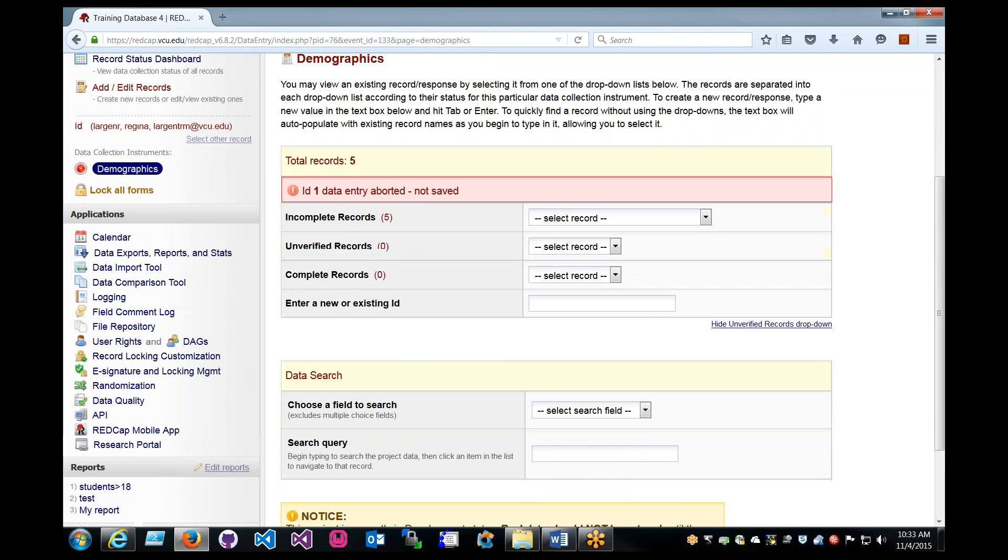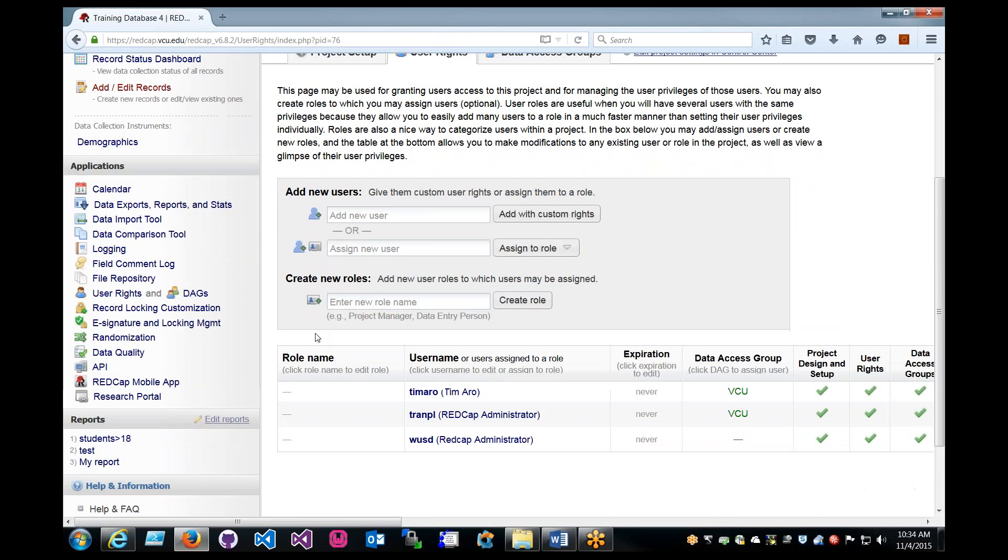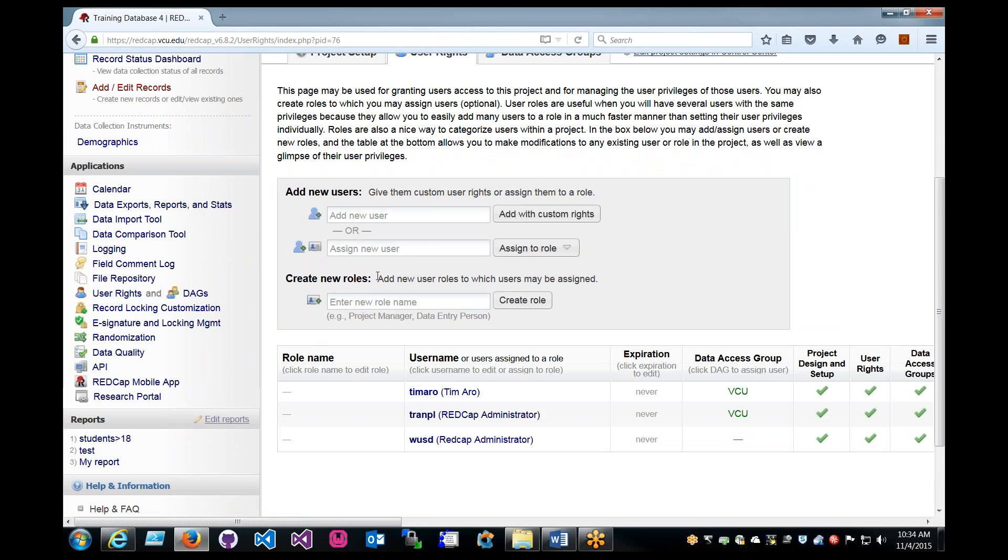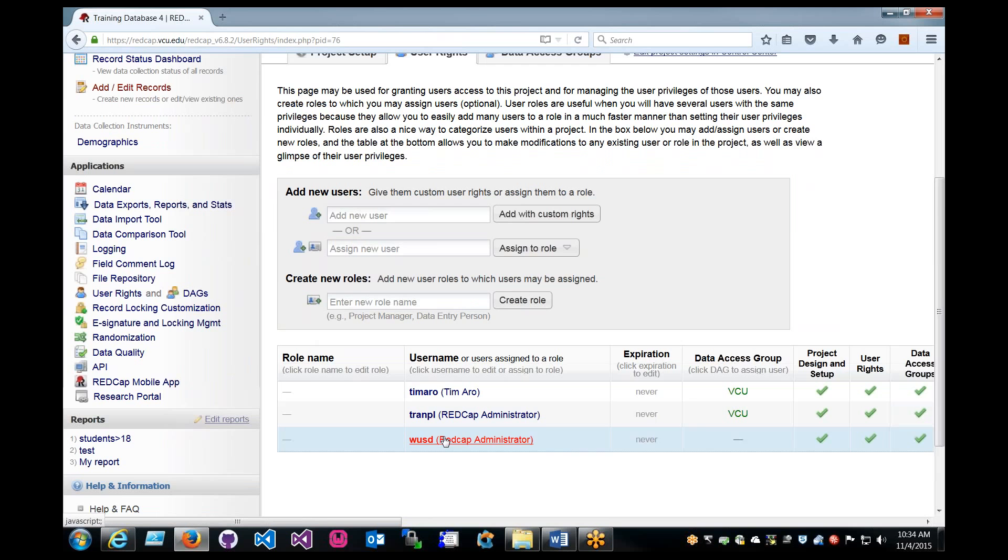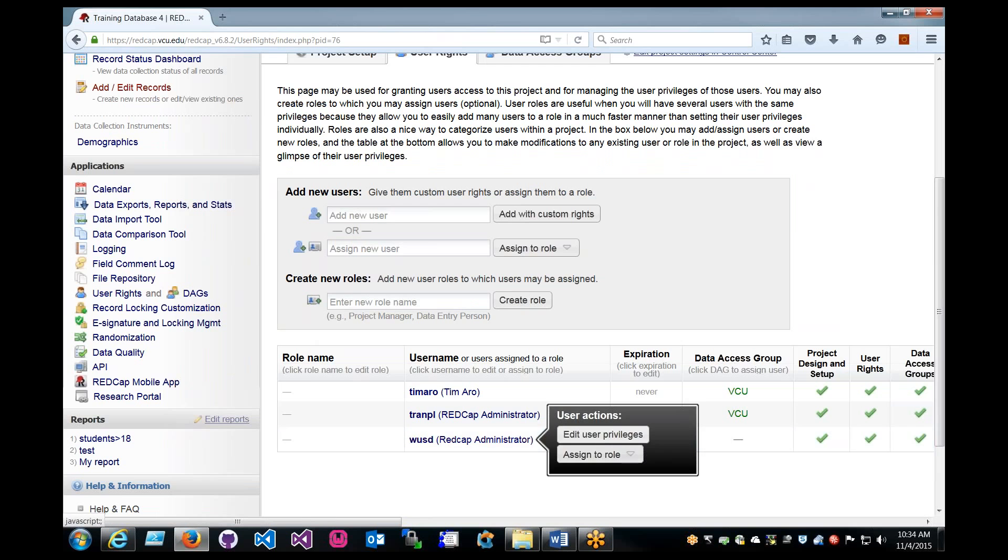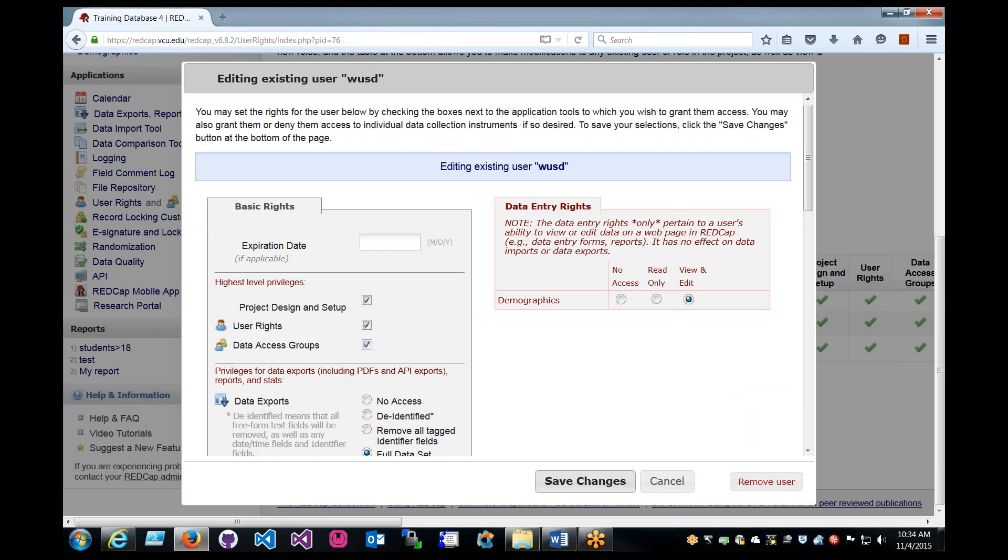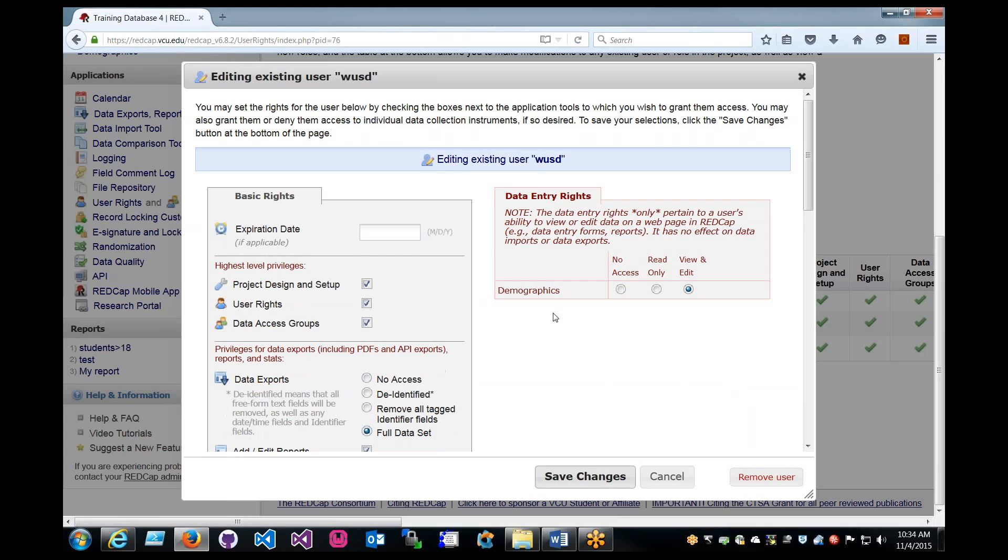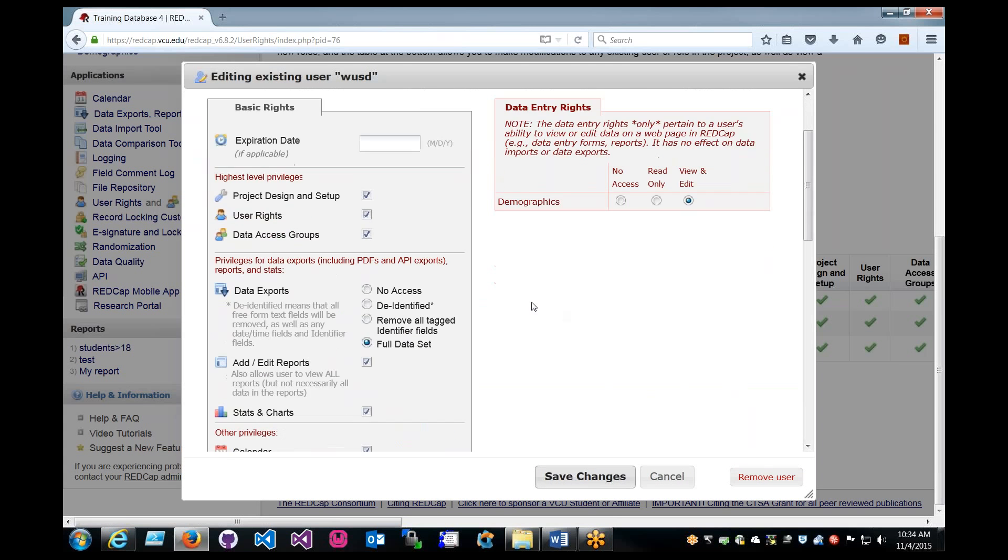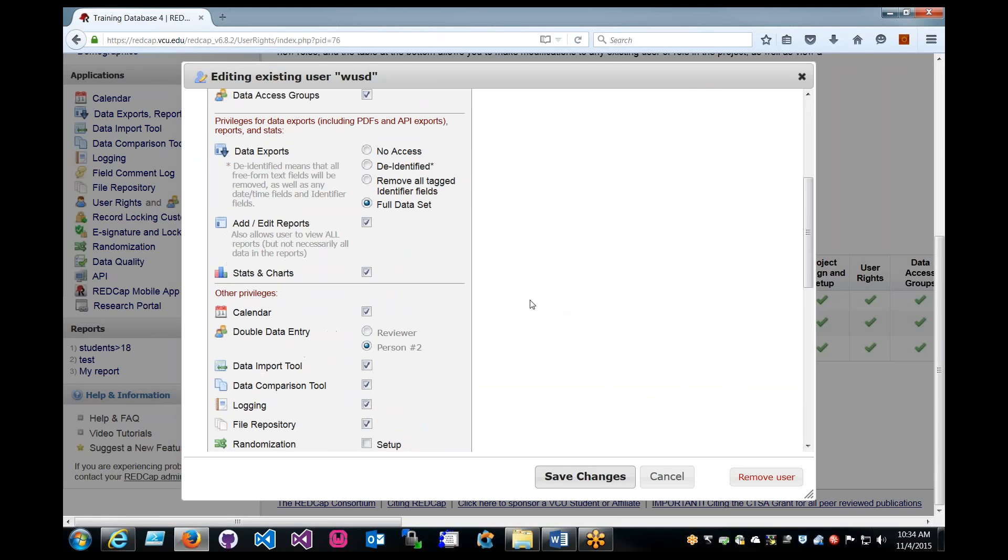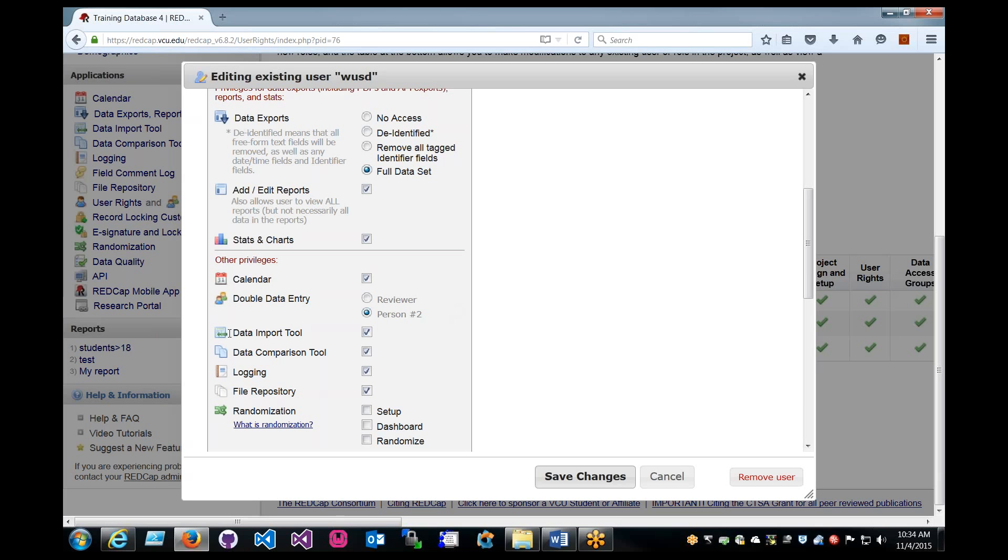Just as a quick note, you do have to have the user right to use the data import. Make sure that the person who's owner of the project gives you sufficient rights. If we go to my account and scroll down and look, it is the data import tool. Make sure that's checked.